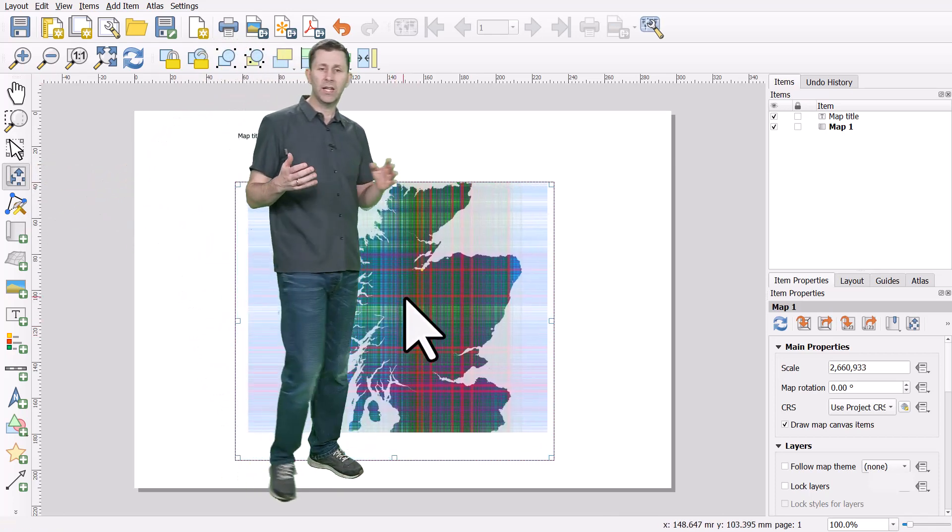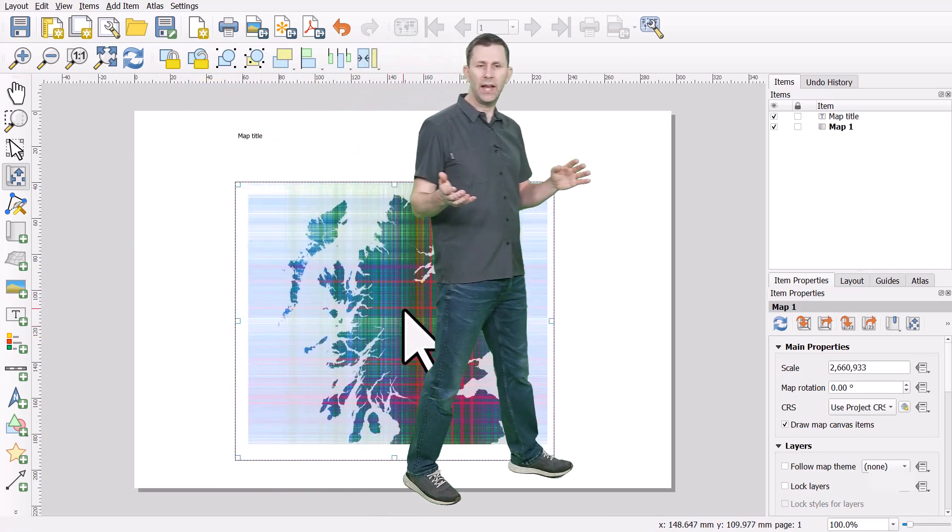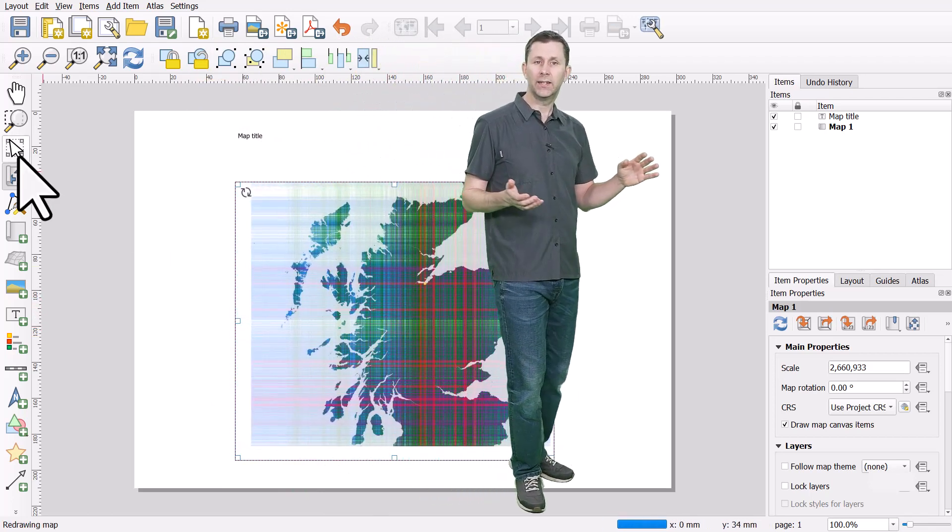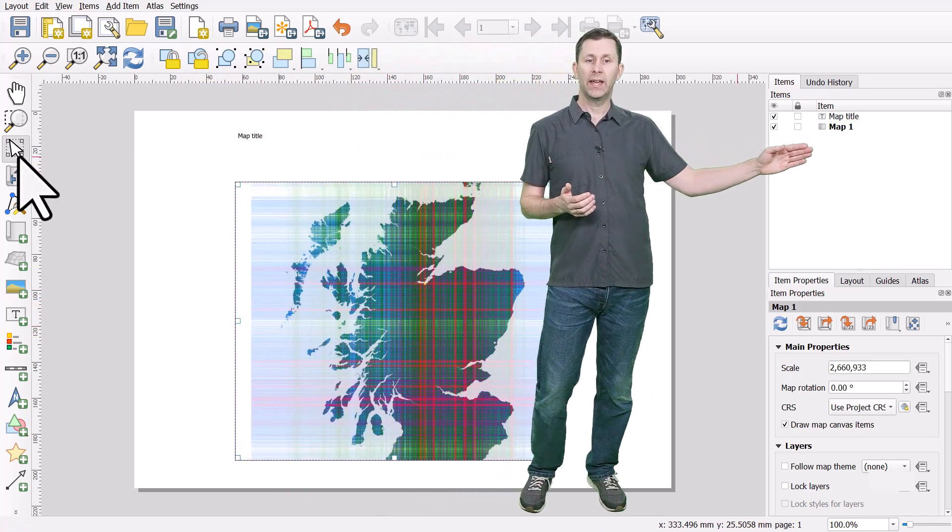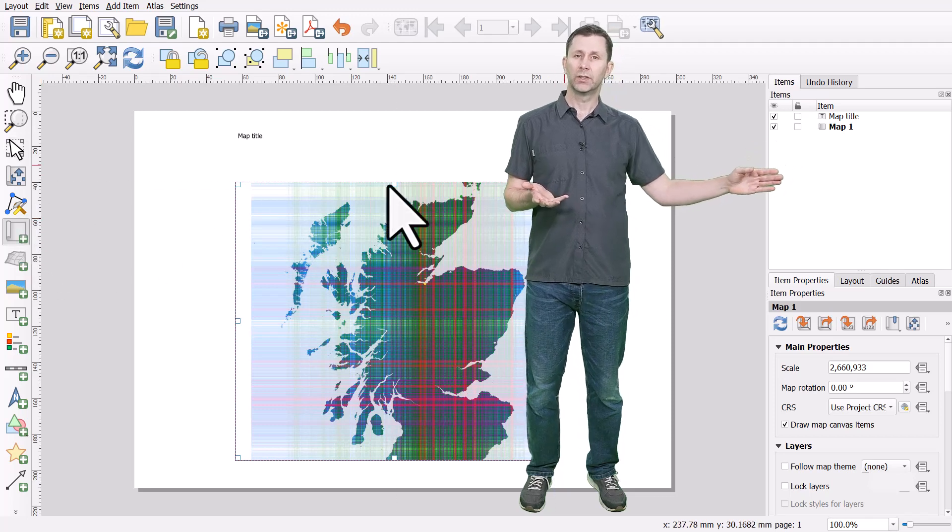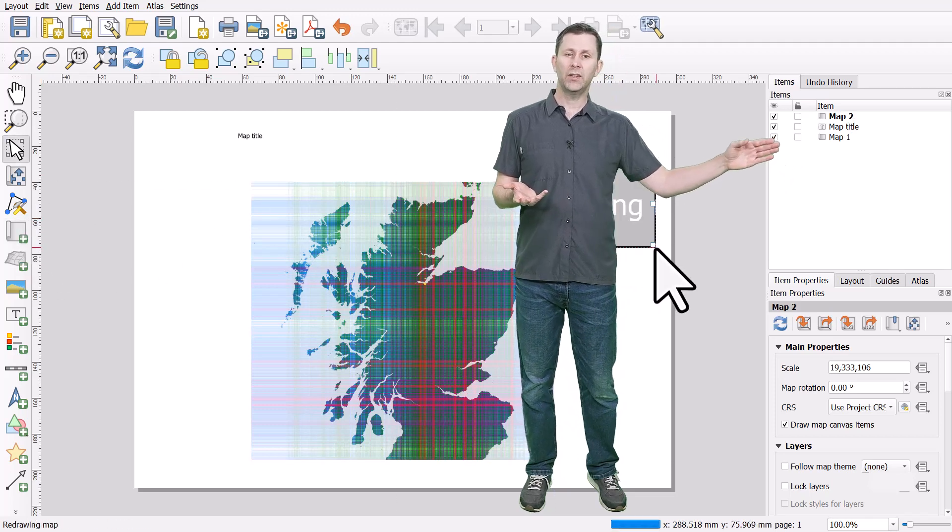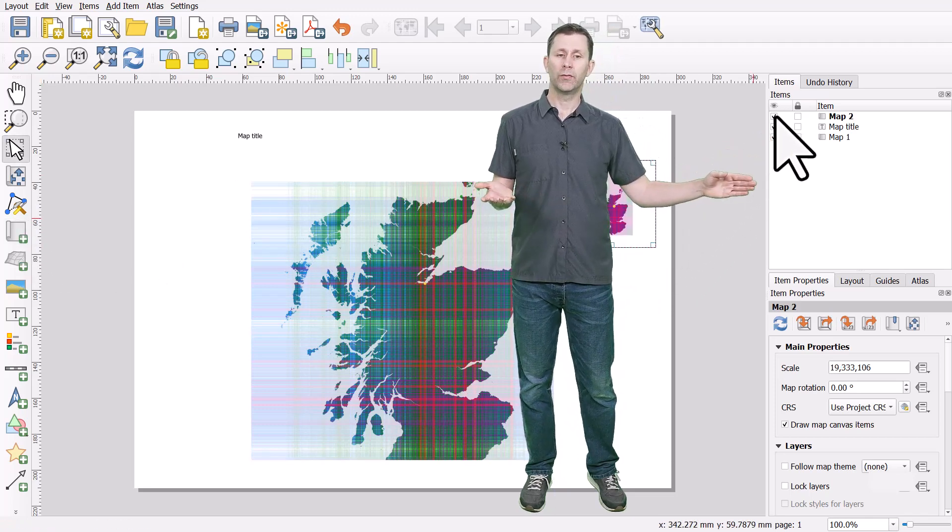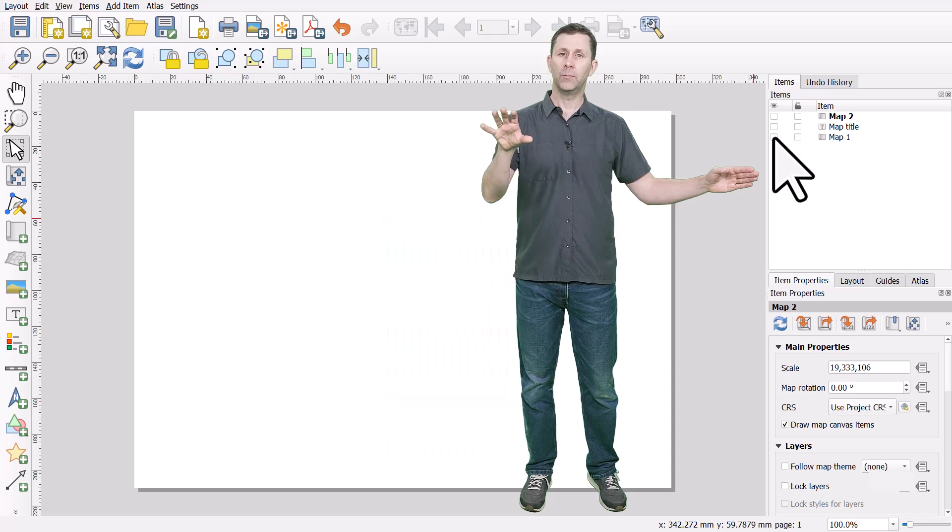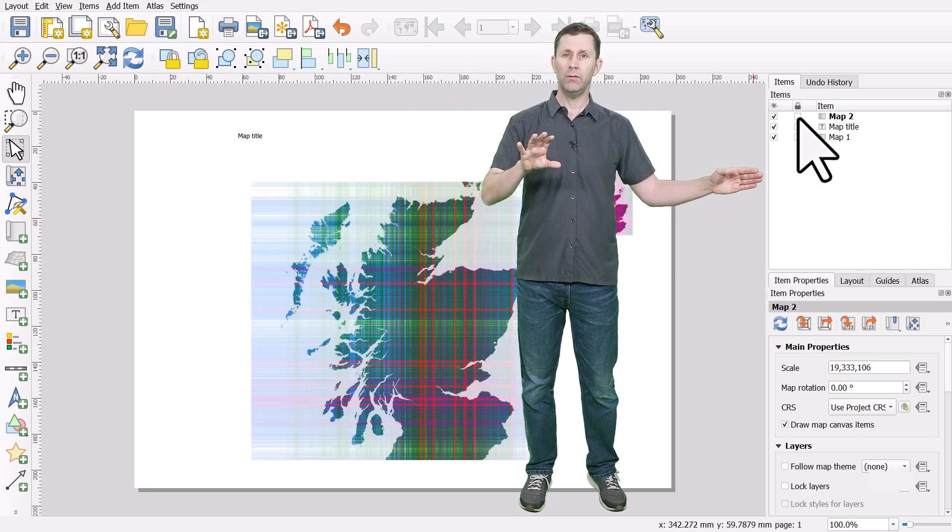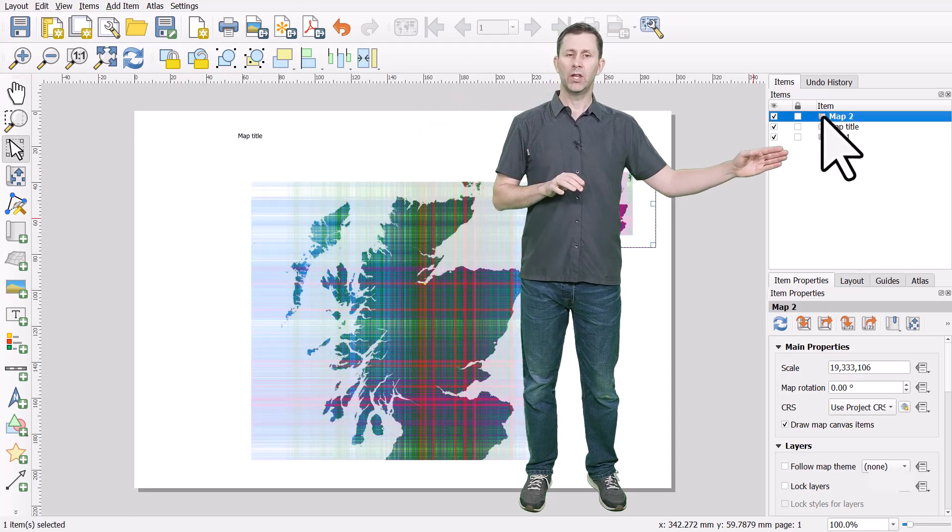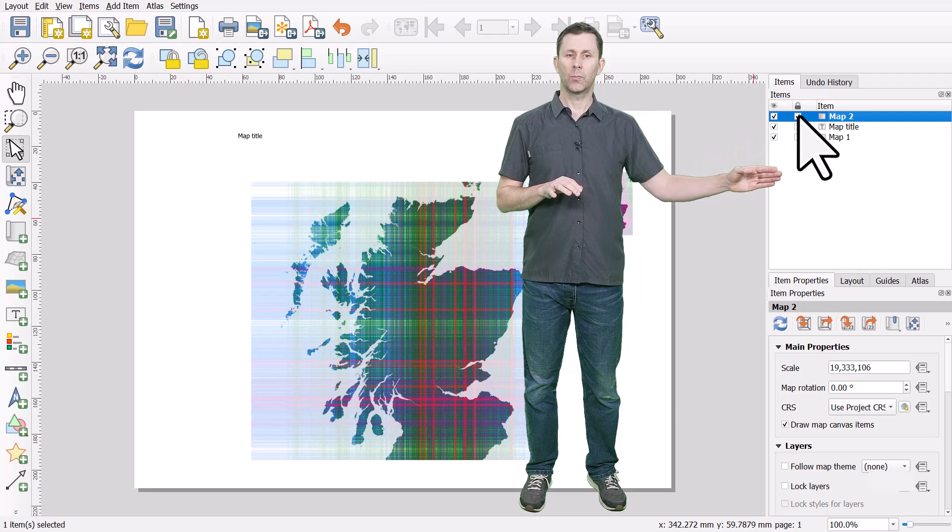The other key thing is any item you add is going to be listed as an individual item here. So it's like layers and you can untick these and turn them off. If you want to lock one in place so it can't be moved around, you can tick the little lock box.